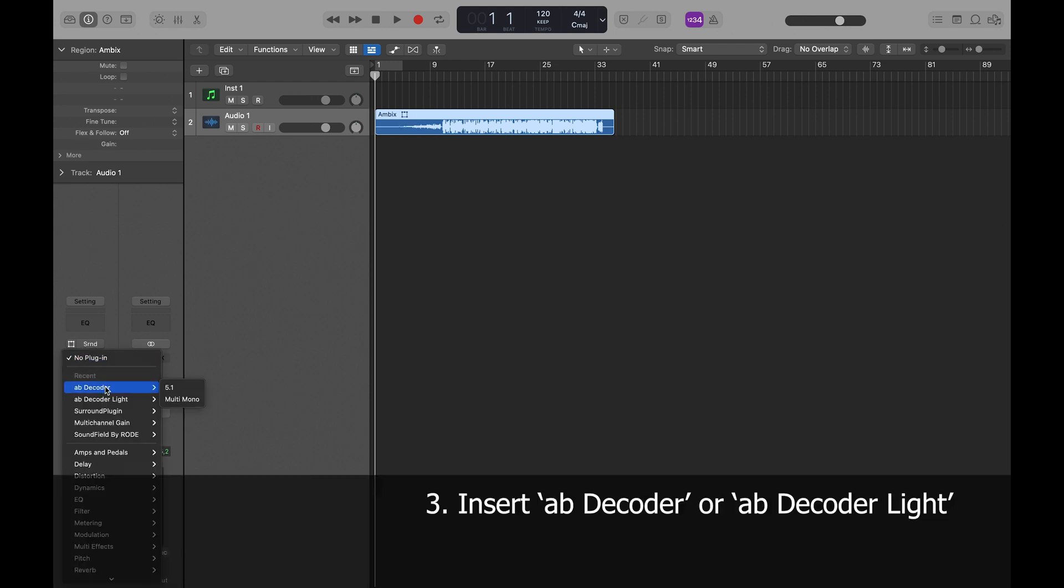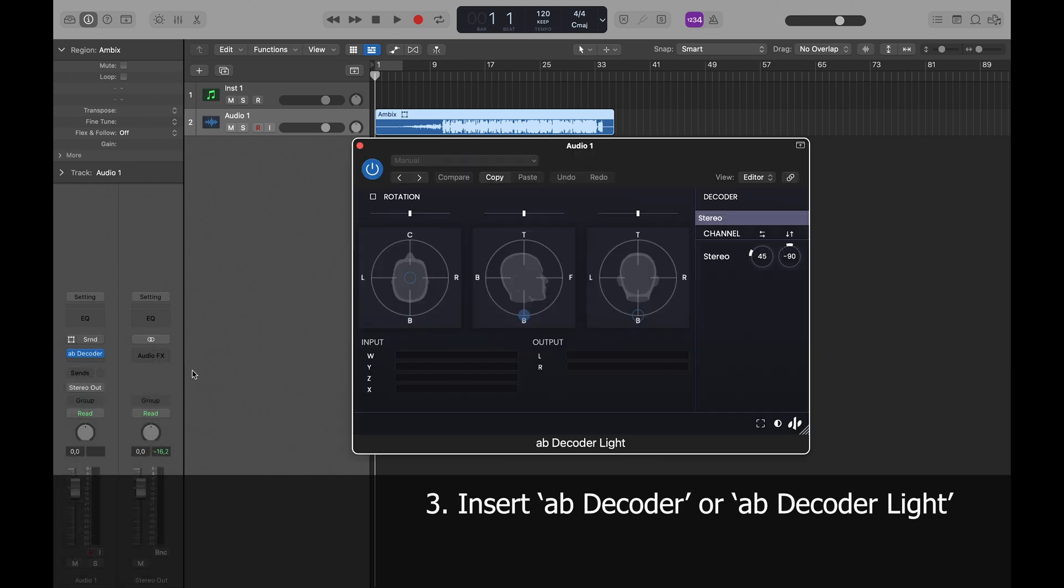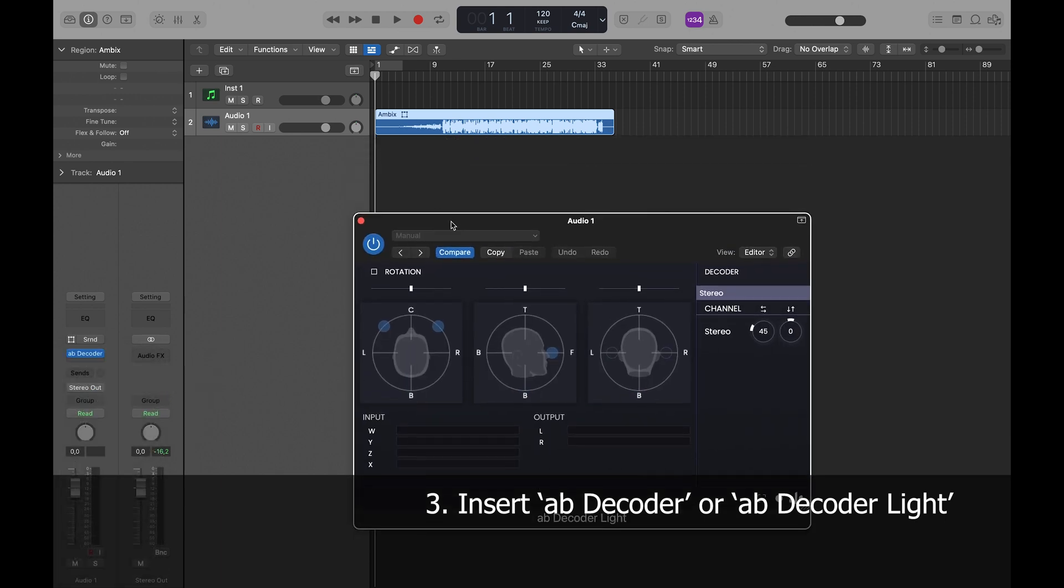Finally, I'll load AB decoder in surround 5.1, not in multi-mono. Regardless of your output, make sure you load the AB decoder in surround 5.1.